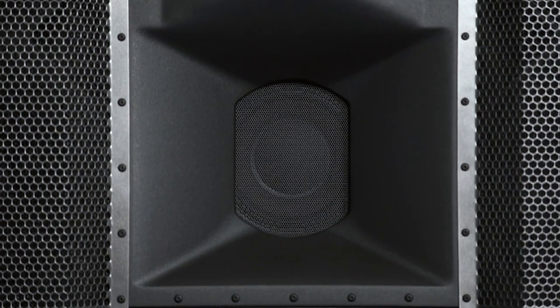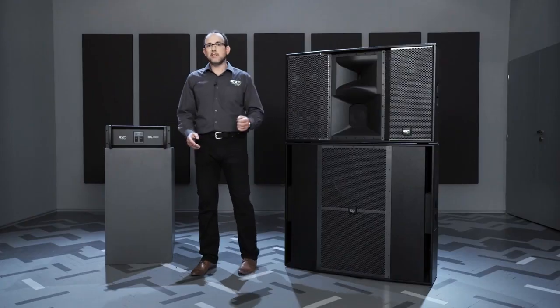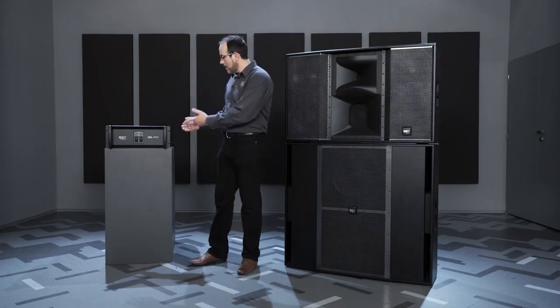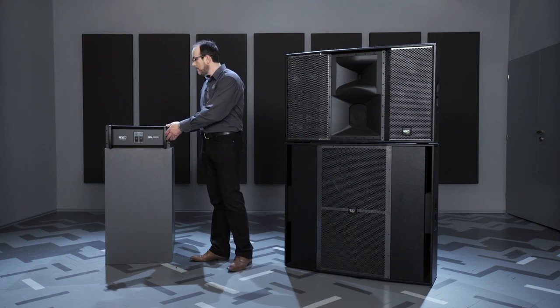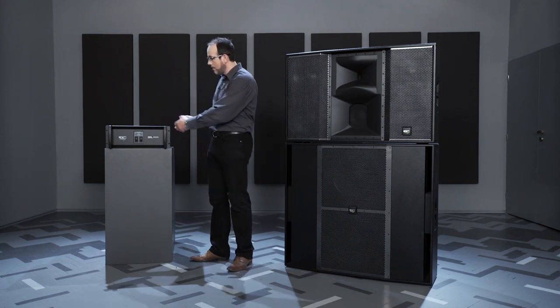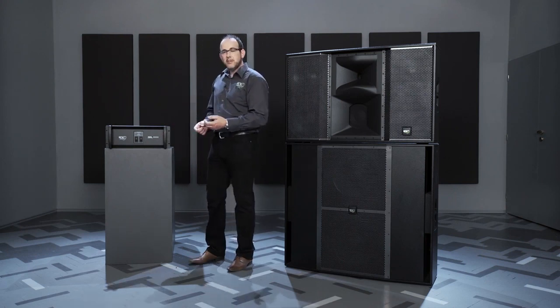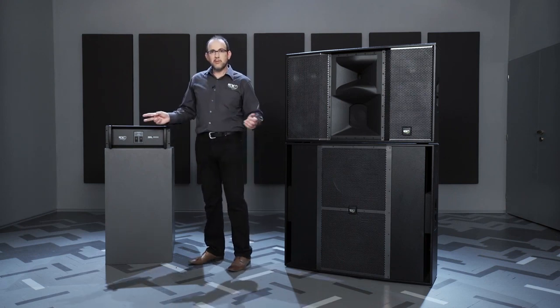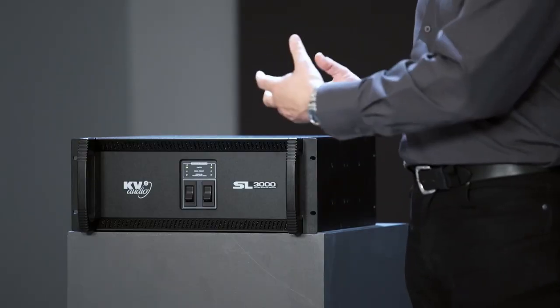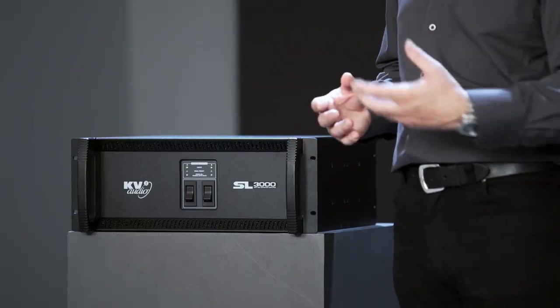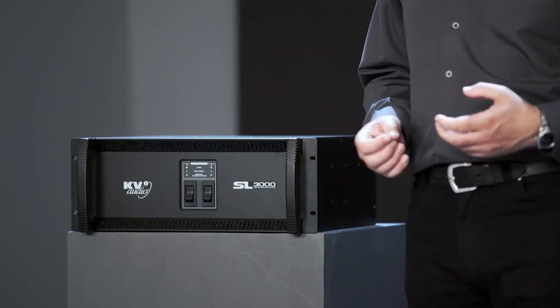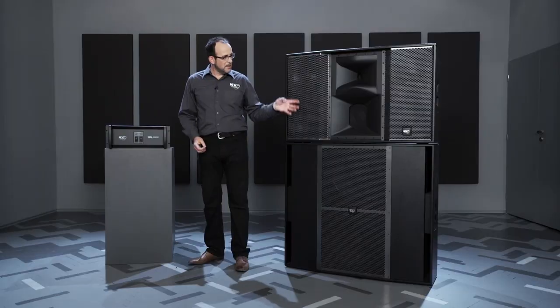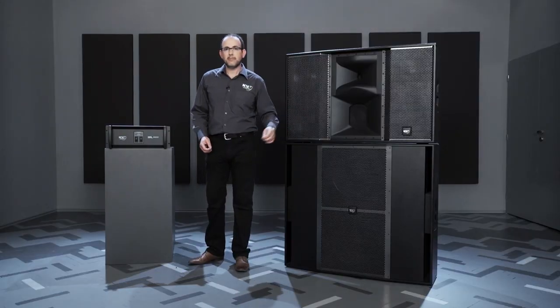It's a three-way active driven system, and the power for this comes from our SL 3000 amplifier. Within the amplifier, six channels will drive two SL 412s with different types of power. The topologies of the amplifier are specifically designed to match the exact requirement within the speaker.